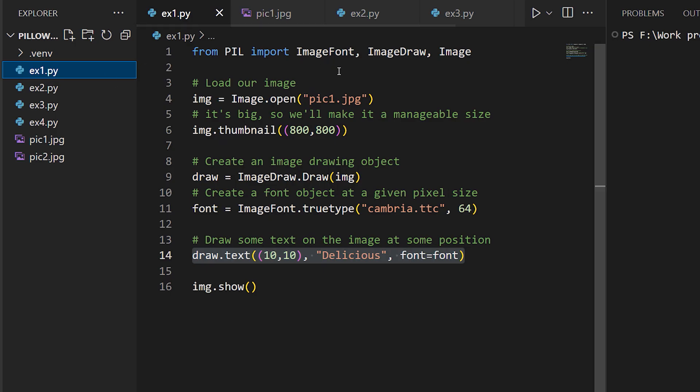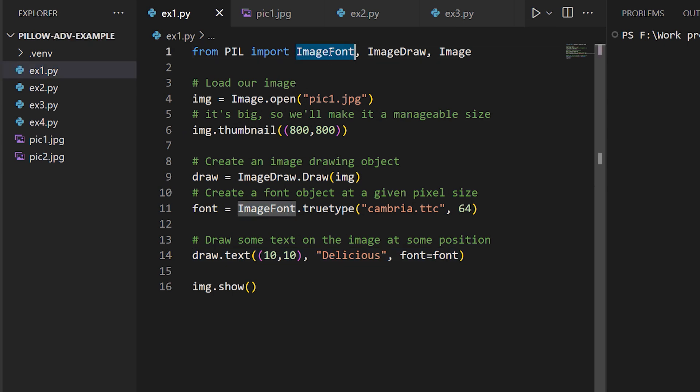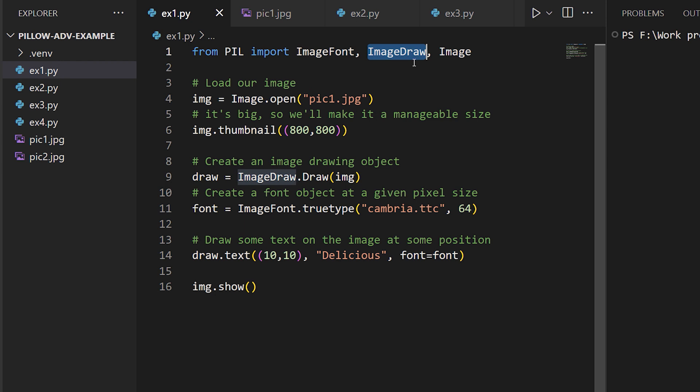To work with text in Pillow, we have two Pillow classes: the ImageFont class to work with fonts and text, and the ImageDraw class to do the actual work of drawing text on the image.